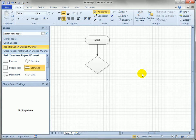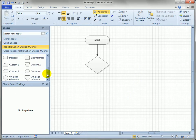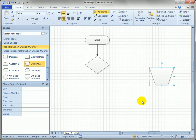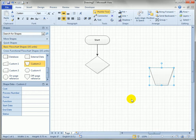Another way to connect shapes is to just drag one onto the page — say a Process shape. A lot of times when you do this, you don't think about connecting, and then you say, 'Oh, now I've got to go back and connect them.' So there are a few different ways to do that.